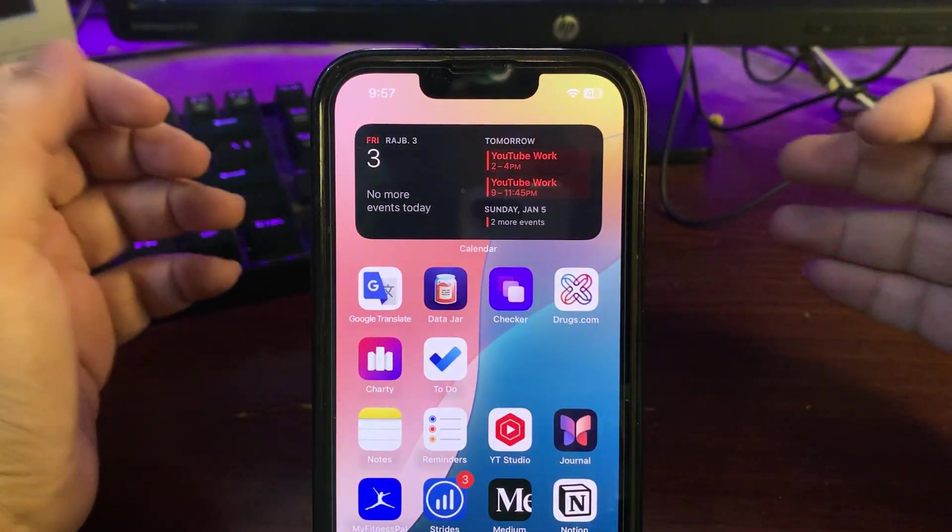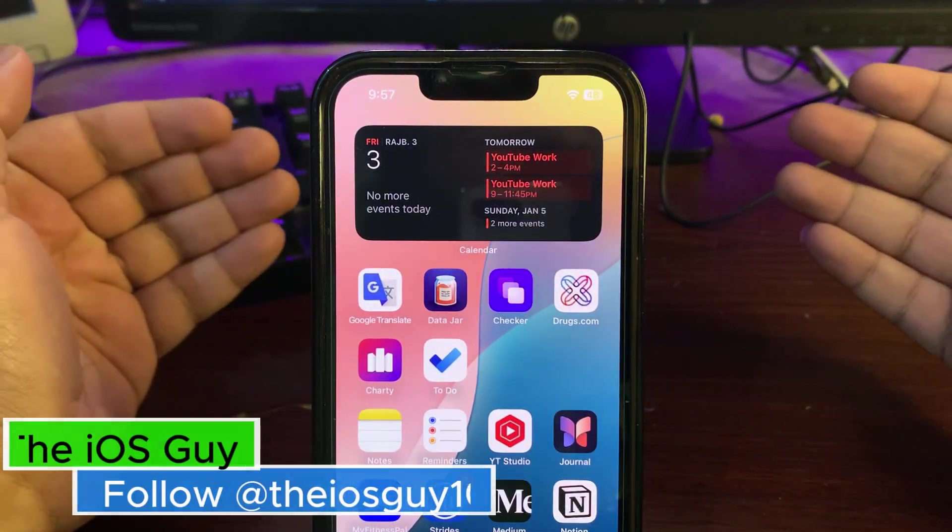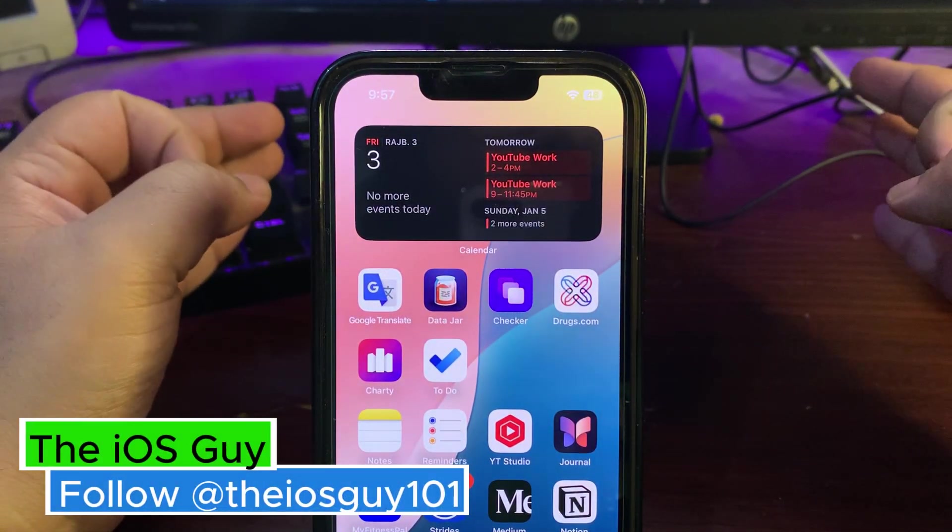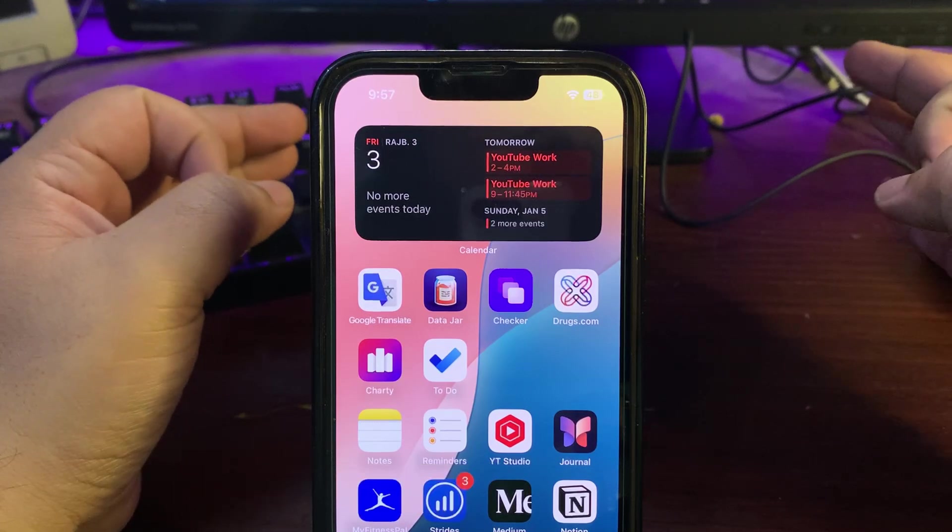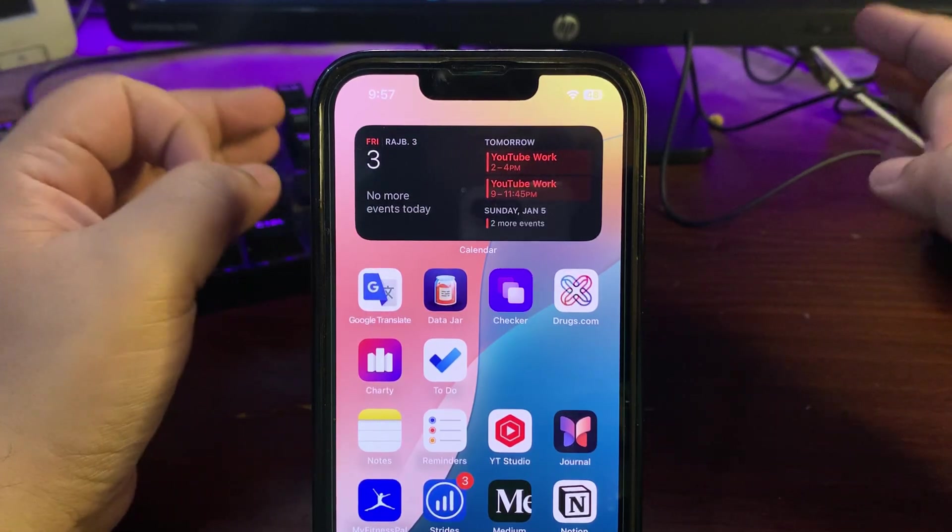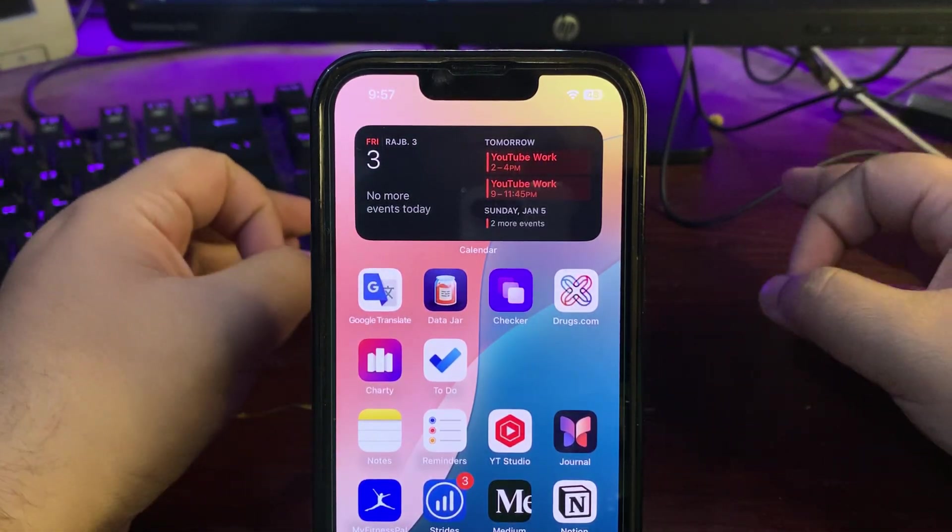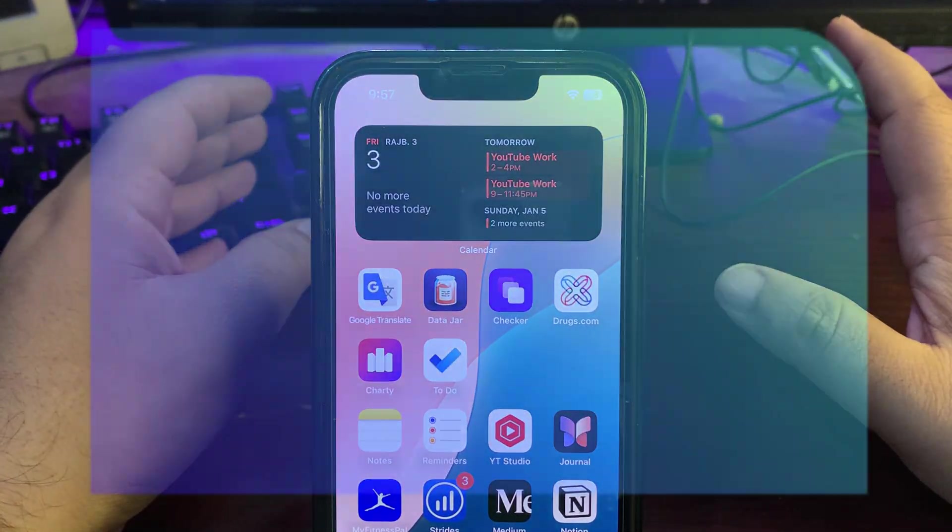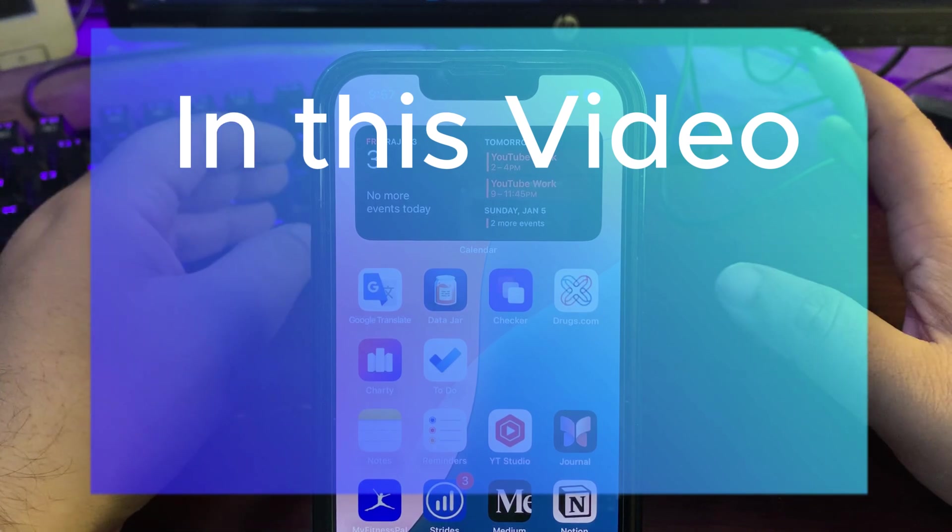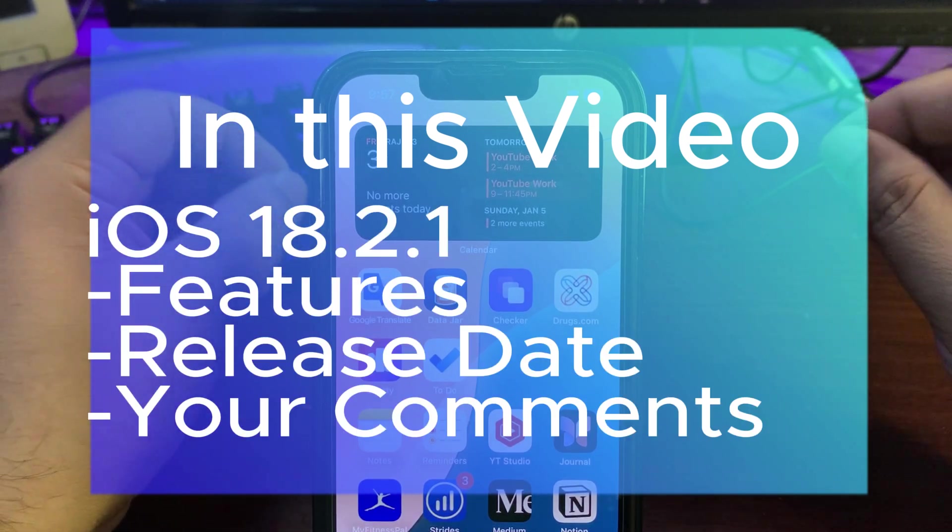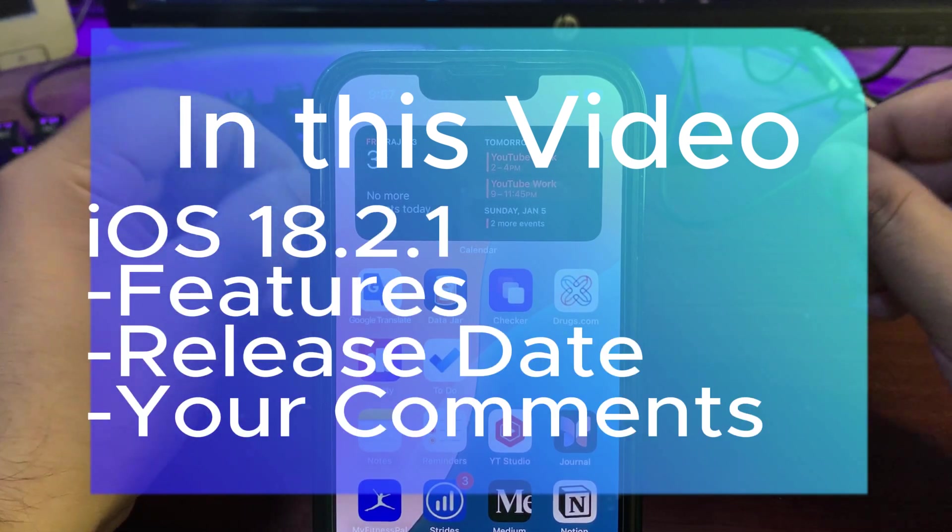Hey guys, welcome back to the channel. Welcome back to another video. In today's video, I'm going to talk about iOS 18.2.1. I will talk about a few things - what we can expect from 18.2.1 in terms of features.